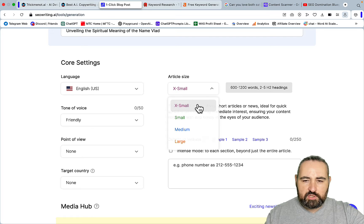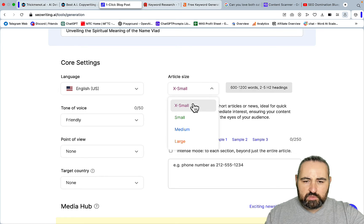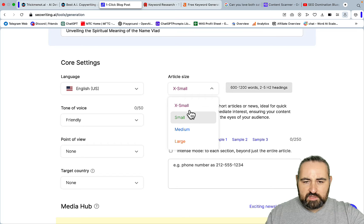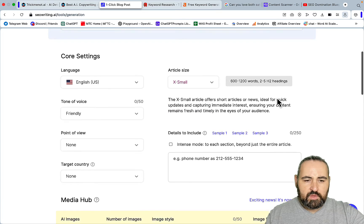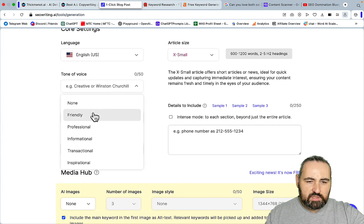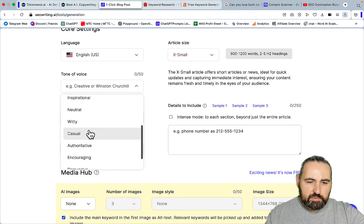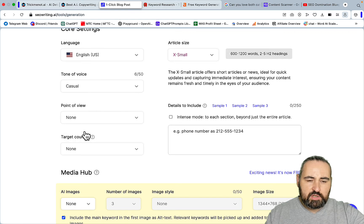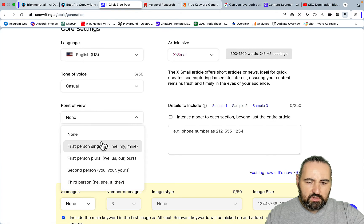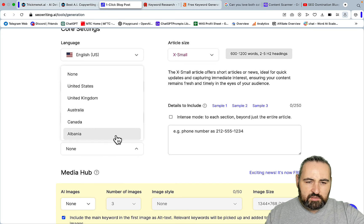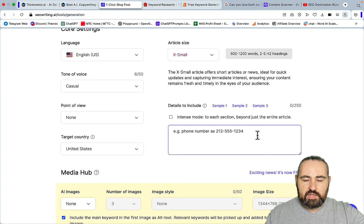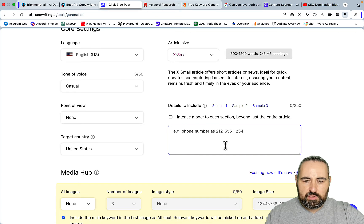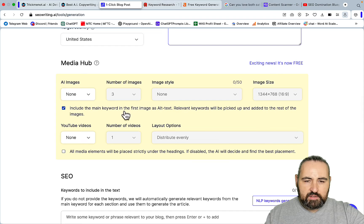For the article size you have four choices - we'll just go with small. You can choose casual tone of voice because this translates to better readability. Point of view, speak none, target country United States. If you have any CTAs like addresses or phone numbers or links you can insert them here.